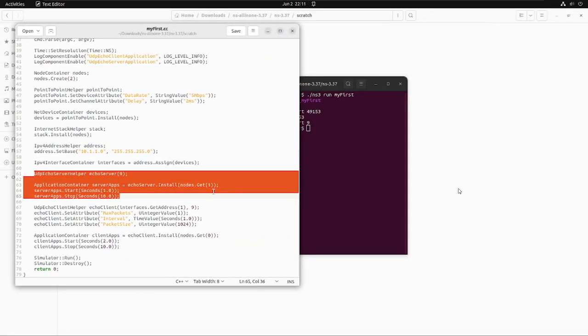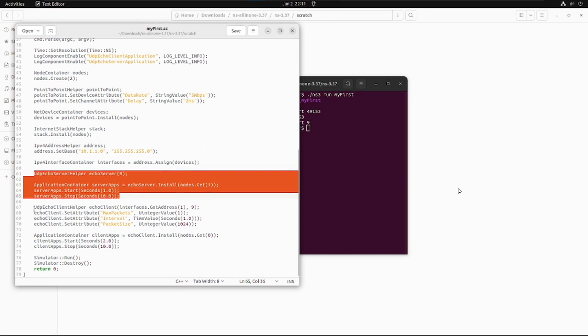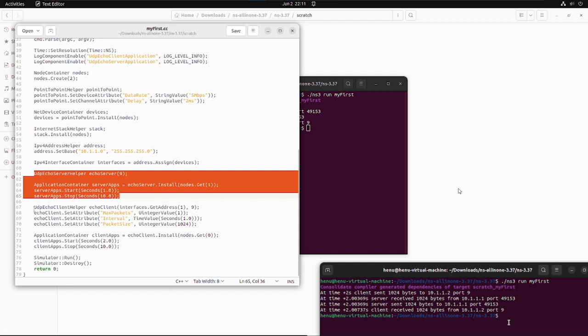Now coming to the very important line of code which is represented by the below lines and which are used to set up a UDP echo server application on one of the nodes we have created previously. It goes like UdpEchoServerHelper echoServer and in brackets the port number is mentioned which is 9. You can also cross verify by changing the parameter and observing the output. By default it is 9, so if you run the file it will be written as requesting on port number 9 at particular IP address.